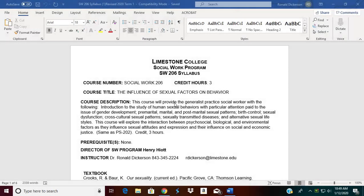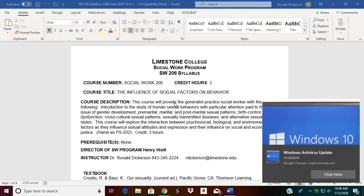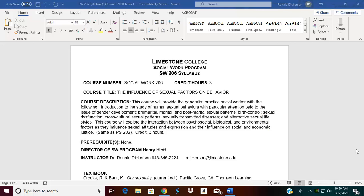Hello everyone. Welcome to Social Work 206. I am going to do a series of three videos to keep you informed on what's expected in this particular course. The first section of the video is going to be discussing the syllabi for Social Work 206. The course title is the influence of sexual factors on behaviors. We're going to have a number of assignments that we will be working with as we complete this course. So let's start by reviewing the syllabus.